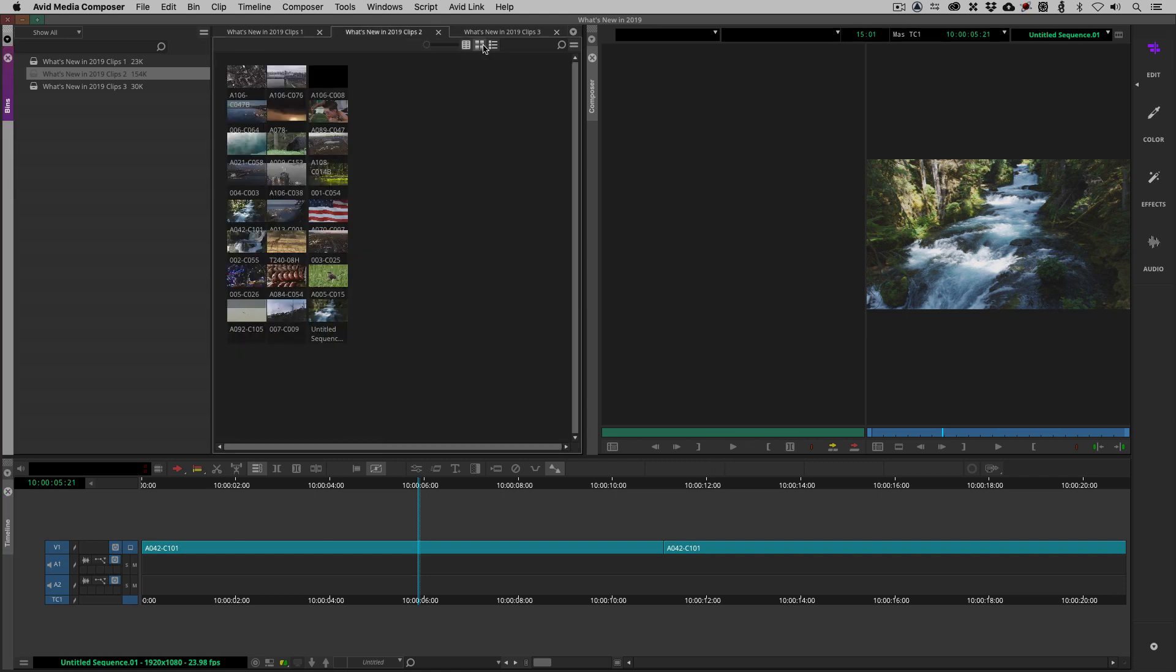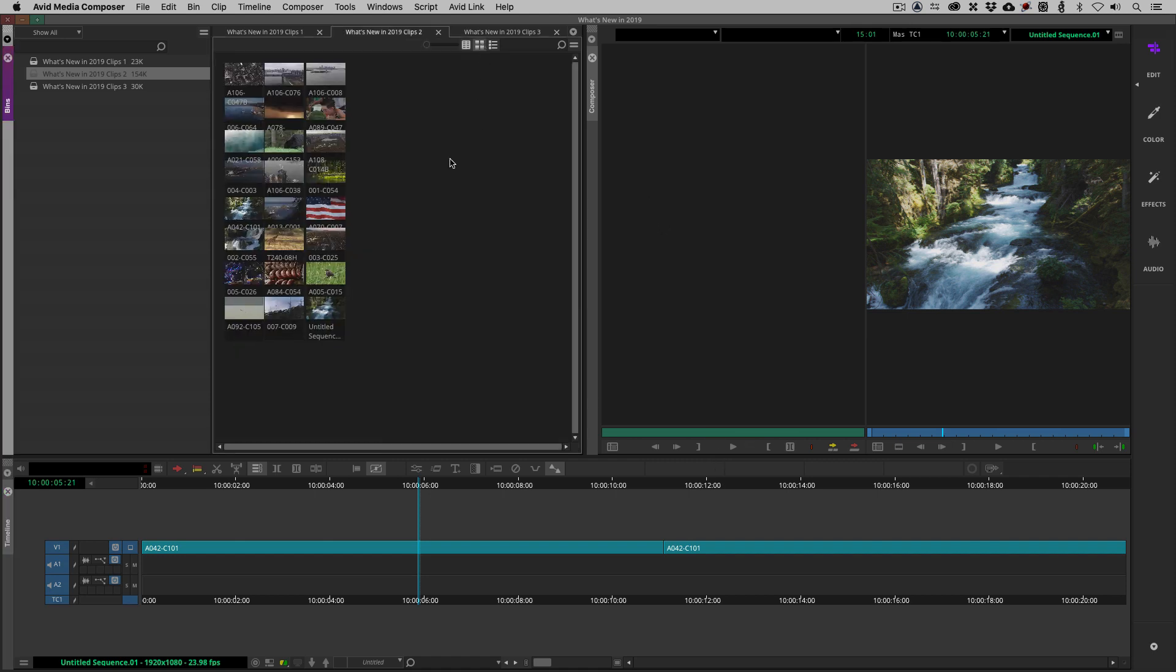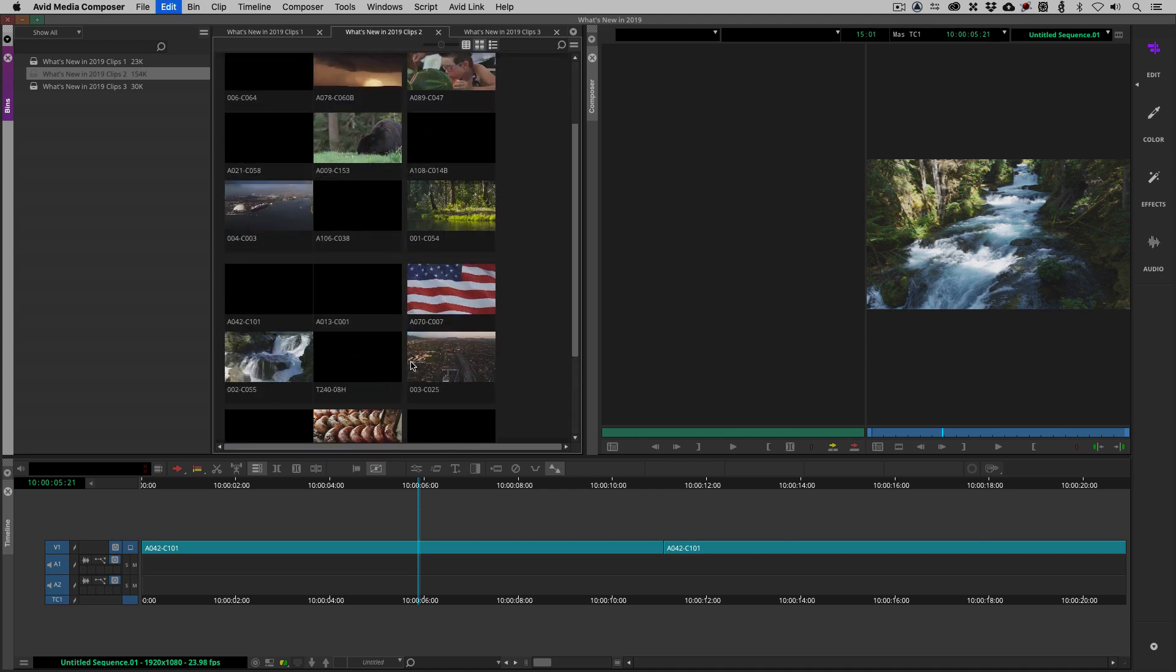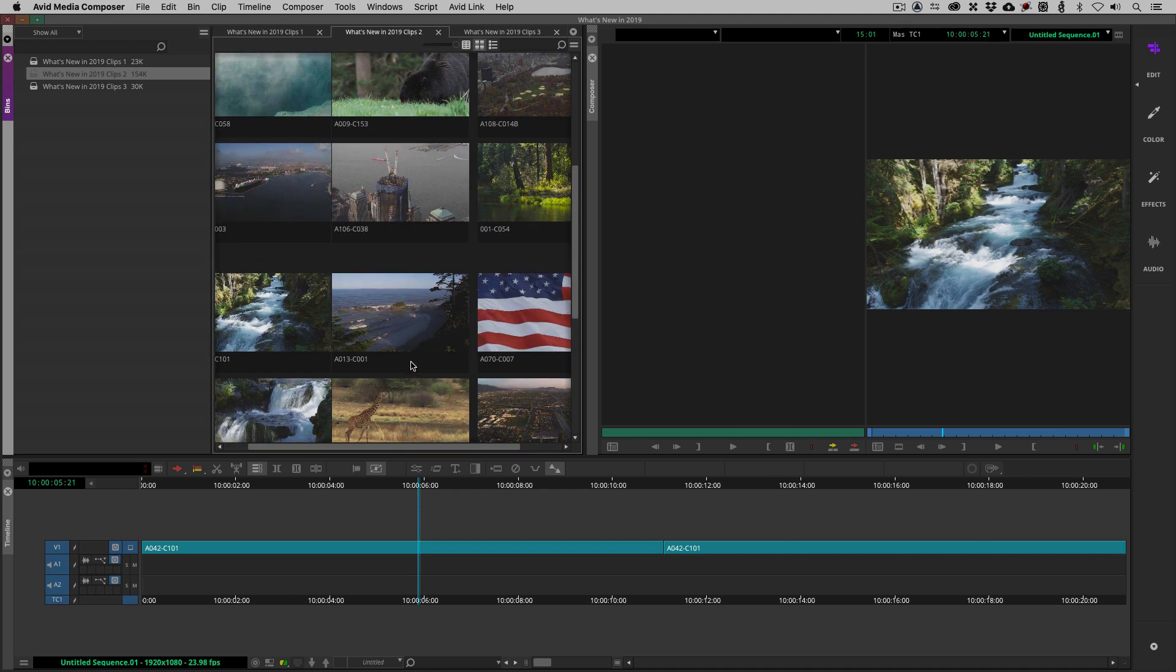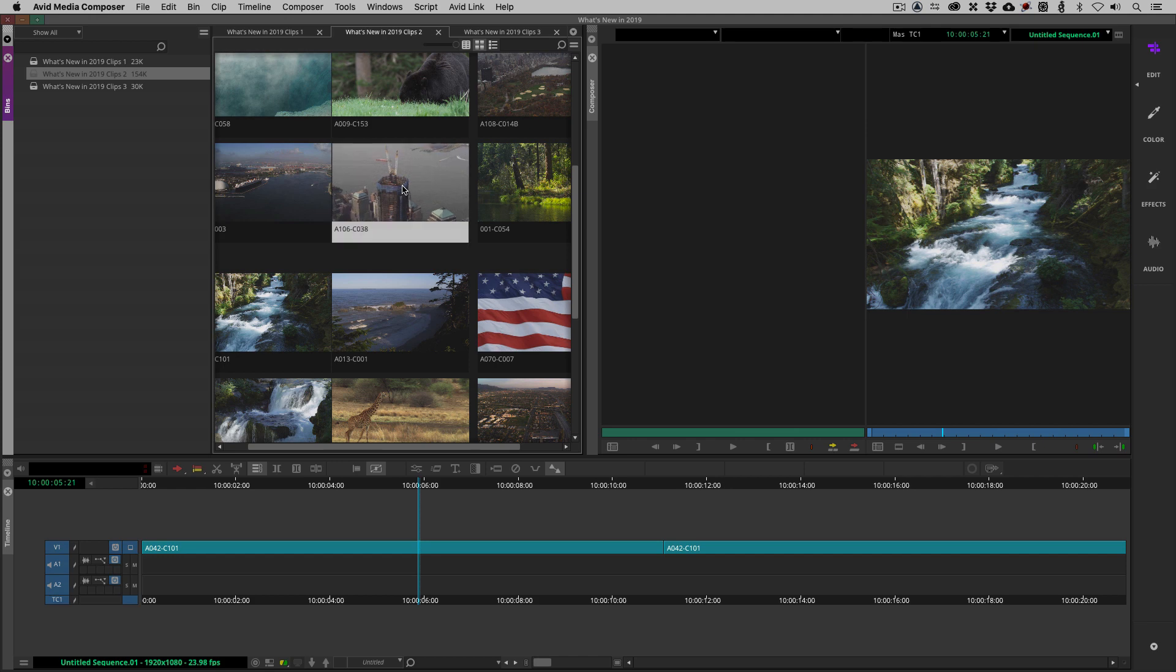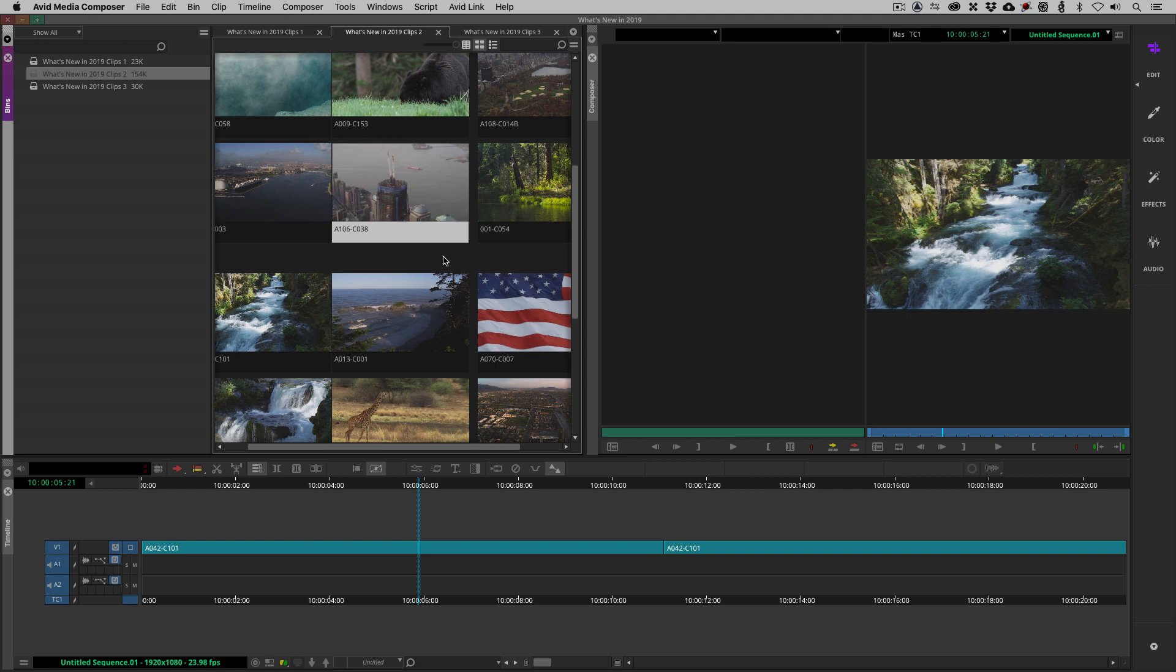I'm going to switch over to frame view here. You'll notice that I have my frames fairly small here. What we now have the ability to do is to make these frames even larger than we have before. And obviously, keep in mind at any time, you can play those clips from a bin by simply clicking on one of them and hitting the space bar.